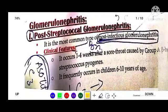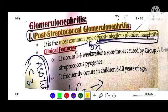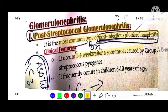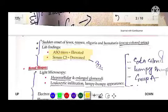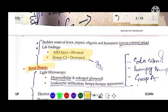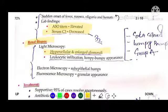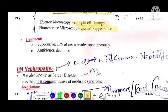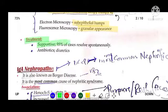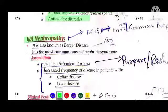Post-streptococcal glomerulonephritis is the most common type of post-infectious glomerulonephritis. It occurs one to four weeks after sore throat and frequently affects children aged six to ten years. ASO titer is elevated and C3 complement is decreased. Renal biopsy shows hypercellular enlarged glomeruli, leukocytic infiltration, sub-epithelial humps, and granular appearance on fluorescent microscopy. Treatment is supportive with antibiotics and diuretics.